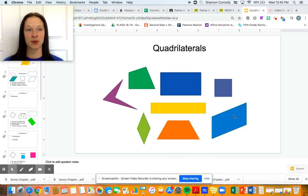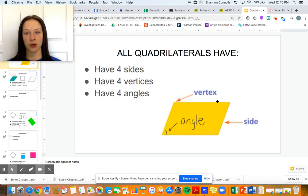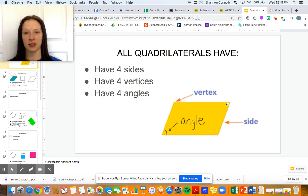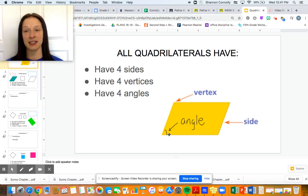So what makes a quadrilateral a quadrilateral? Well, all quadrilaterals have four sides — one, two, three, four — four vertices, which is the point at which two lines come together (the singular form of that is vertex) — one, two, three, four — and they also have four angles, which is the space inside that we measure when two lines come together. So all quadrilaterals will have four sides, four vertices, and four angles.